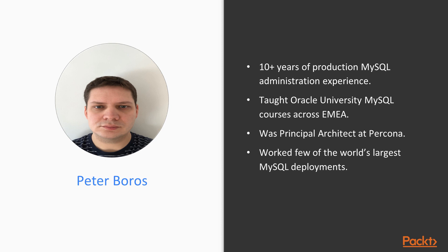I taught several Oracle University courses about MySQL across the EMEA region. I was principal architect at Percona, a company that specializes in MySQL performance tuning and bringing enterprise-class support, managed services, and consulting to thousands of customers.